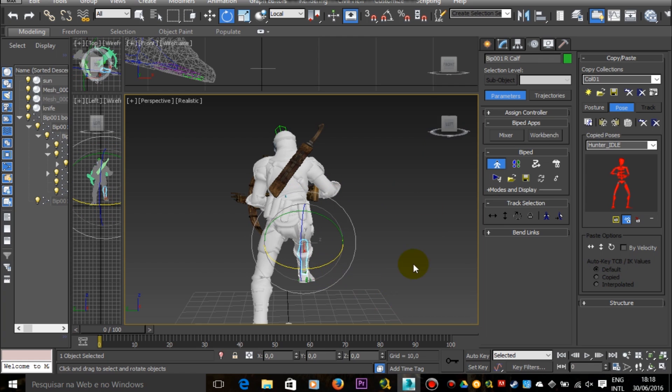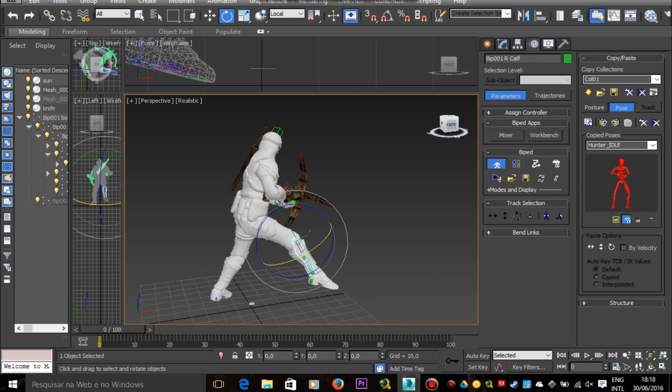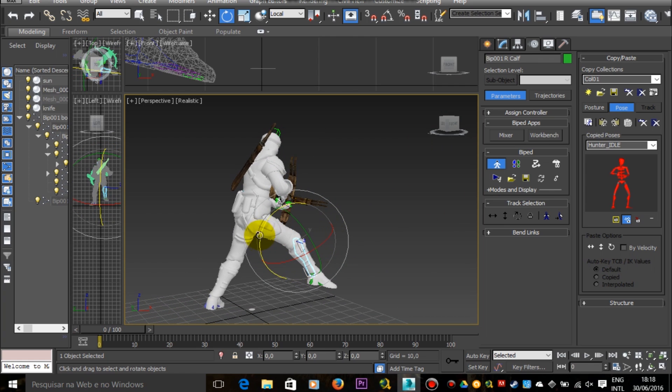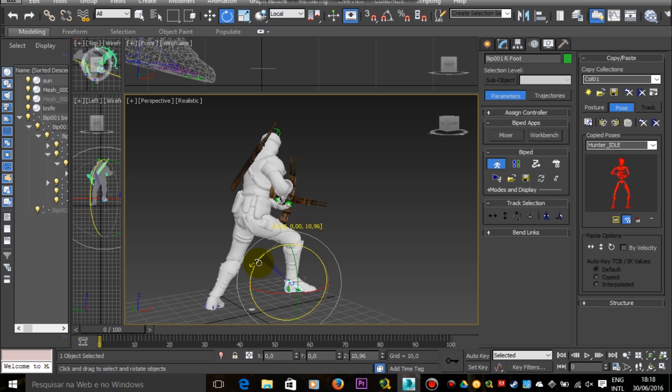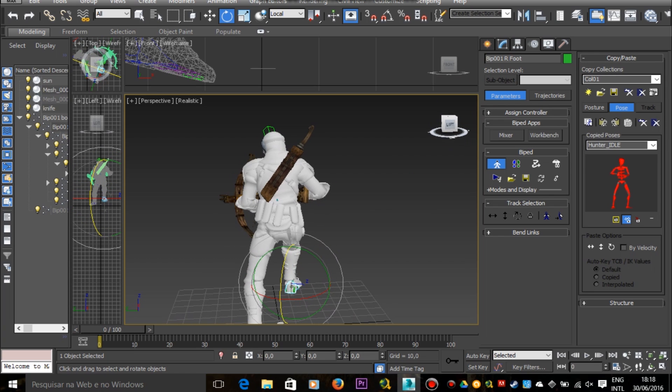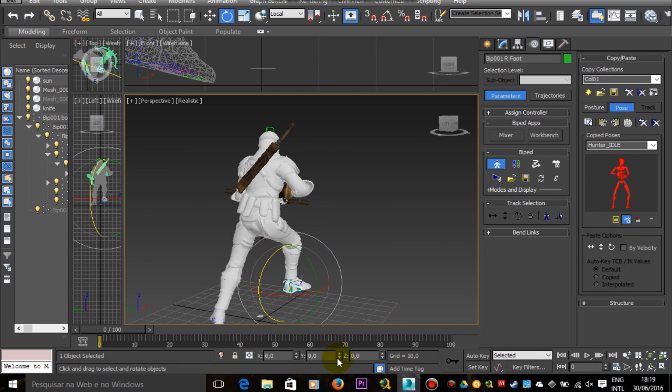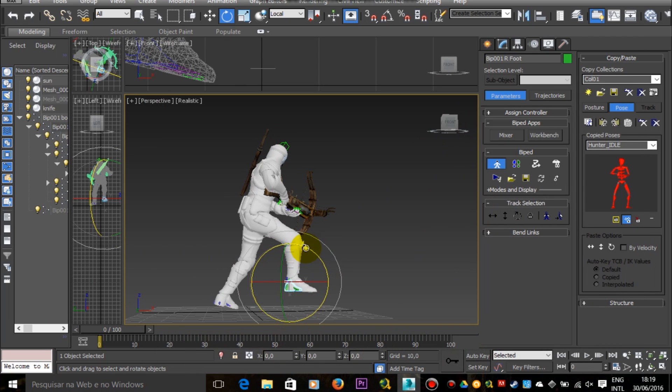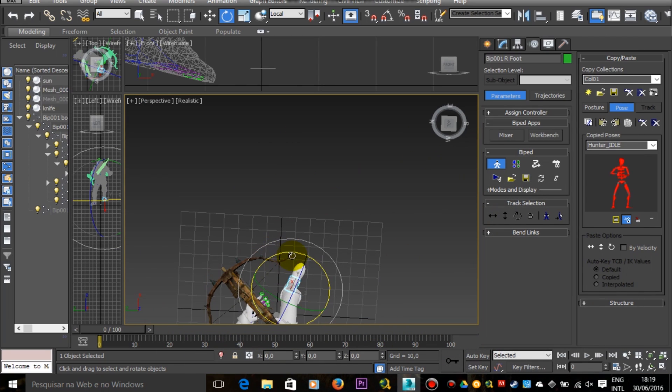Then in the end we're going to have a collection of poses. Then we can build an animation very similar to the game one using these poses as references and as keyframes.